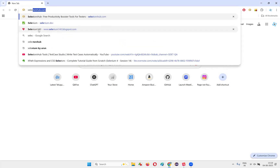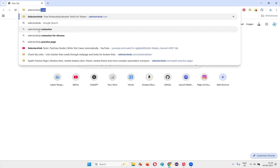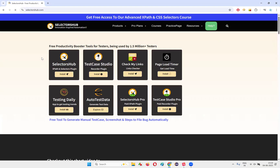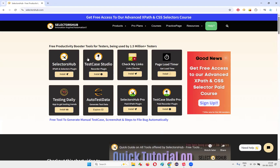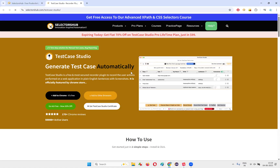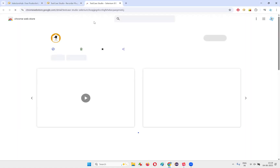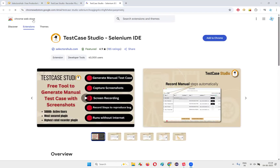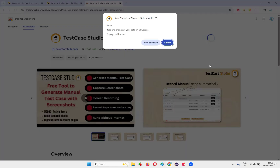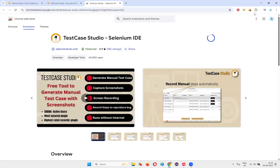I'll open Chrome browser and take you to one website known as selectorshub.com. Once you go to this website, you will see a lot of tools here. One of the tools you have to pick is Test Case Studio. Click on the install button, and you will be taken to a page where you can see the "Add to Chrome" button — it's free. Click on that, and you'll be taken to the Google Chrome Web Store where you can click "Add to Chrome" again.